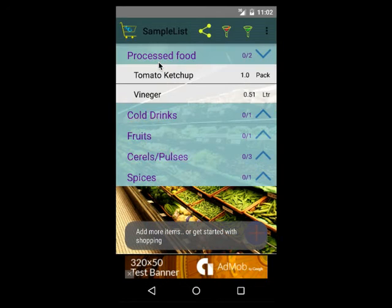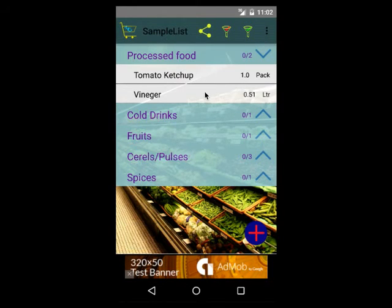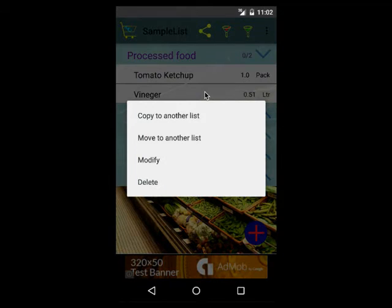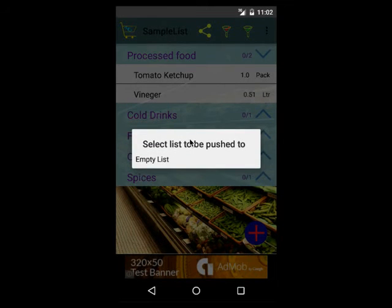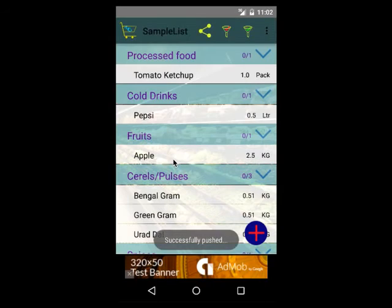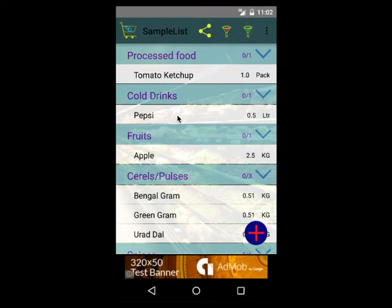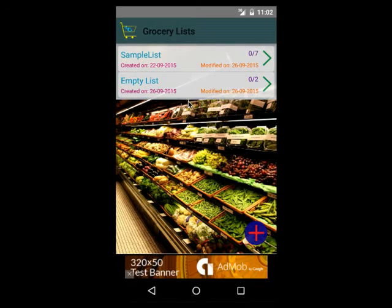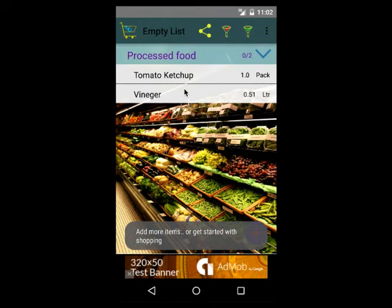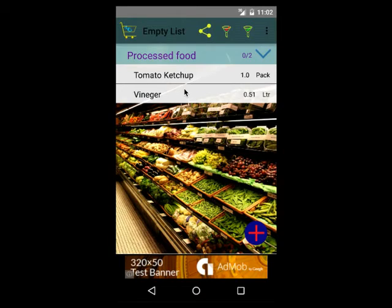There is another option — instead of copy I can choose move. When I do move, the slight difference is that instead of retaining the item in the current list, it will delete it from the current list and move it to the other list. You can see that the vinegar item no longer exists in the sample list. Going back to the empty list, you can see that both tomato ketchup and vinegar have been added.